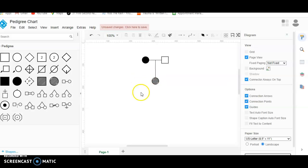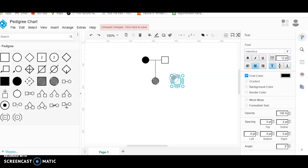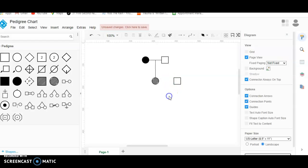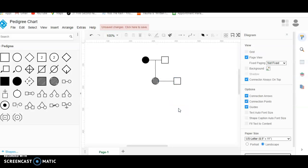Now say that this individual — we want to connect them with an unaffected male. We'll add that square in there and then simply draw a line connecting those two.